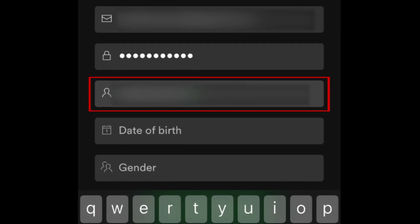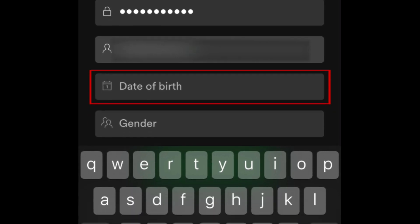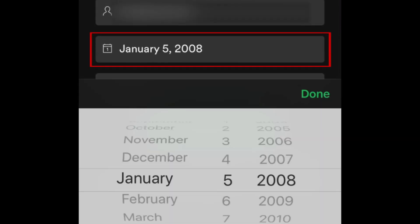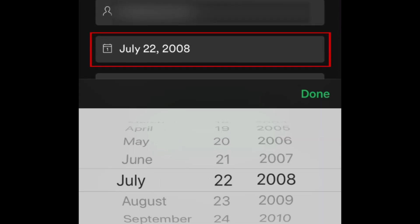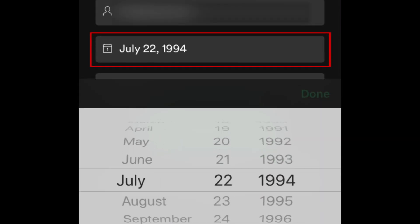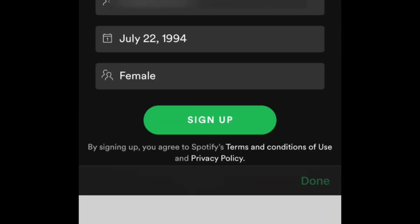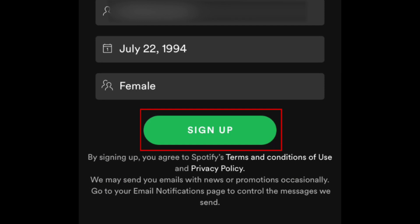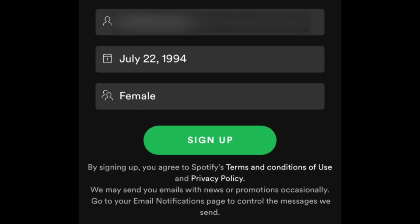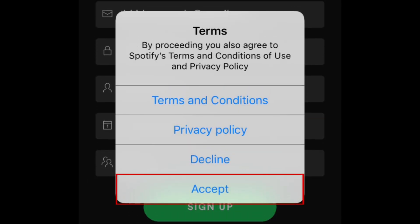This username will be displayed on your Spotify profile. Now enter your date of birth and your gender. Finally, tap Sign Up. Tap Accept to agree to Spotify's Terms of Service.